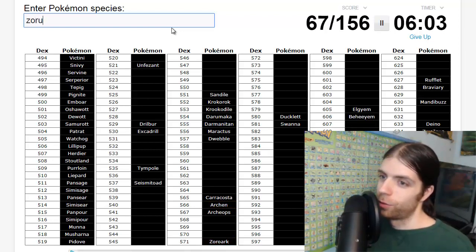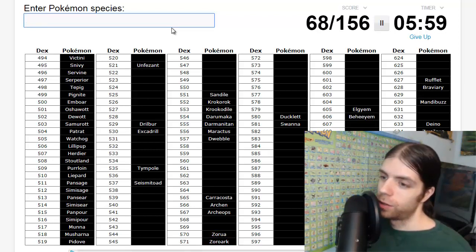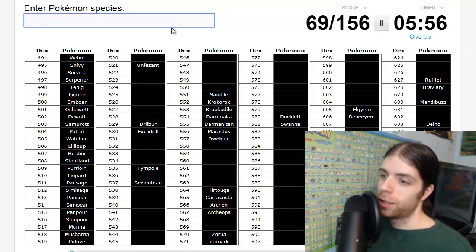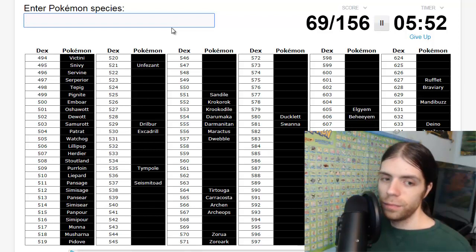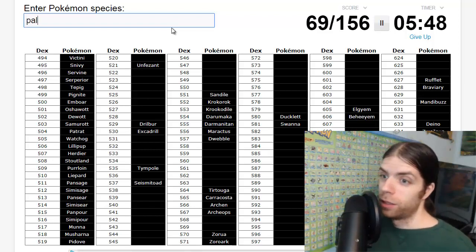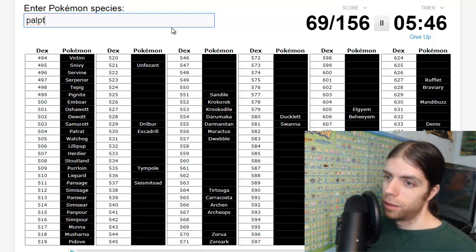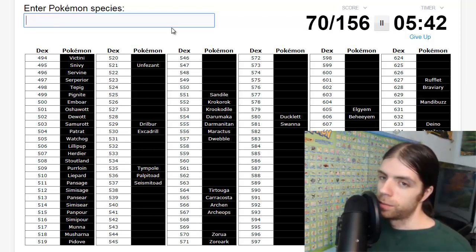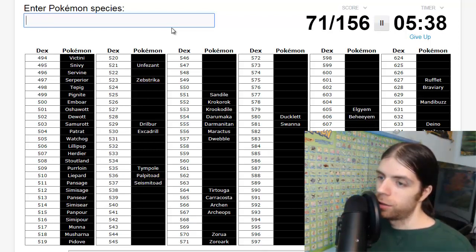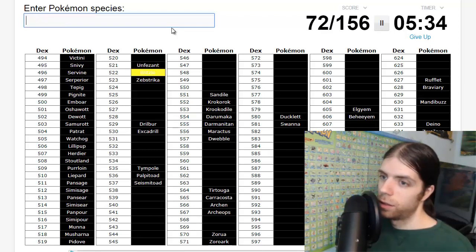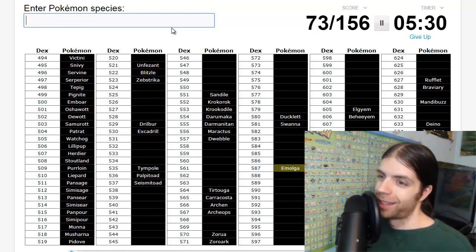Zorua, Zoroark, okay. As far as I got that right. Tympole, Palpitoad. Electric: Zebstrika, what's the baby one? Blitzle. Okay, Emolga. Roggenrola, Boldore, Gigalith.